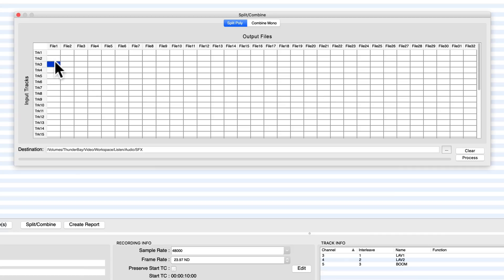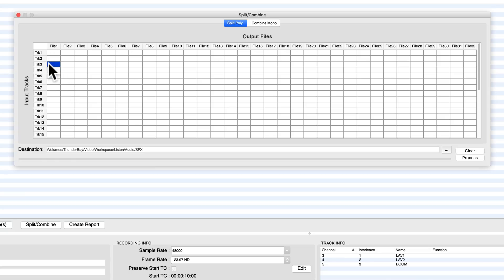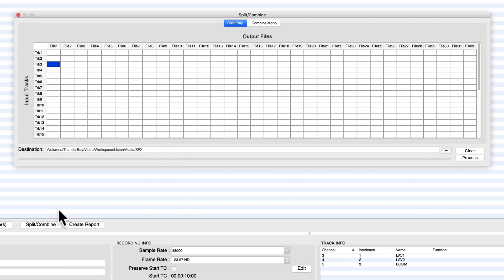I don't really care about one and two. Those were the lav mics. They didn't have anything recorded on them. I forgot to disable the channels when I was doing the recording. My mistake, but I can fix it here by just creating this new file here that only has track three and it saves it in file one. I choose a directory, click process, boom, we're done. We've created a new file that now has only that channel that we want, the boom microphone.